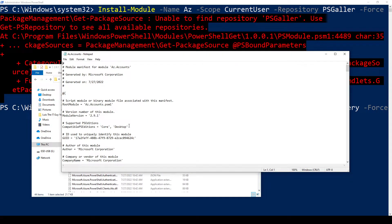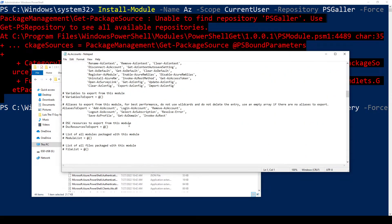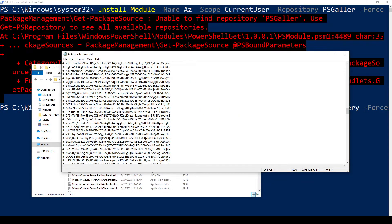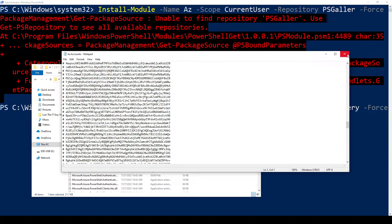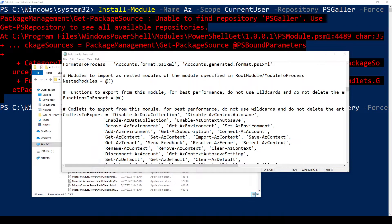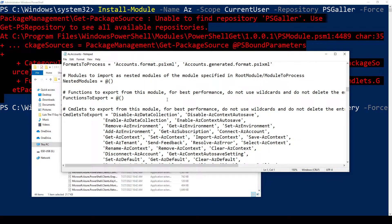When you go into the az.accounts folder, you can find a lot of information and commands you can use. Take some time when you install everything on your own and browse through this so you can learn more. In the az.accounts folder, you can find a notepad document where you can find some cmdlets that you can use within the module.